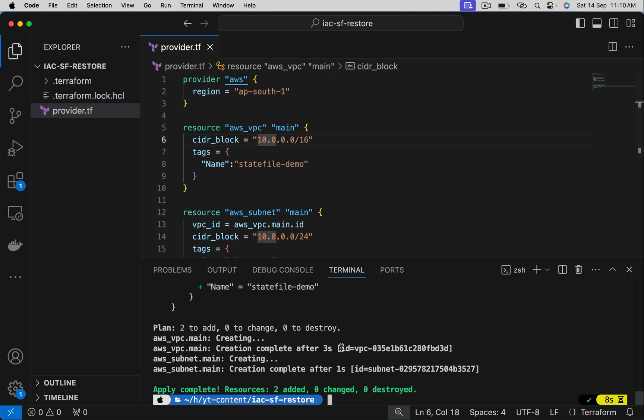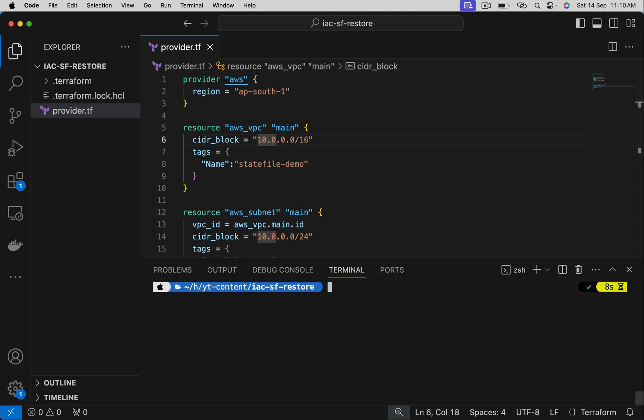When a state file is permanently deleted, we should also understand what happens if we try to apply. Do you know what happens? It is going to recreate all those resources, but I don't want that. If I can retrieve or regenerate the state file, my entire application state is not disturbed. Before going into the solution, let me run the plan command and show you what it does.